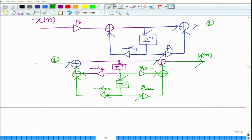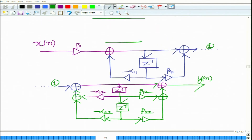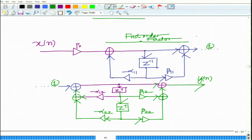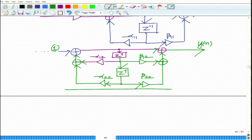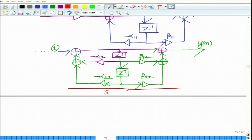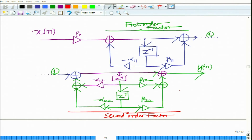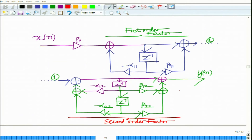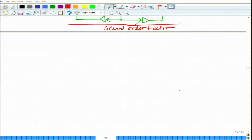This is the first order factor — you factorize this, and this is the first order factor. This represents your second order factor. That basically shows the cascade form representation of the IIR filter structure.